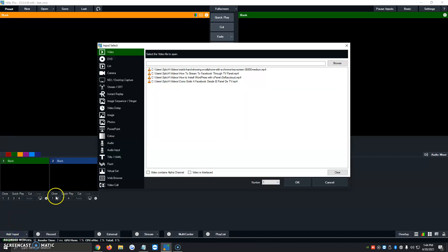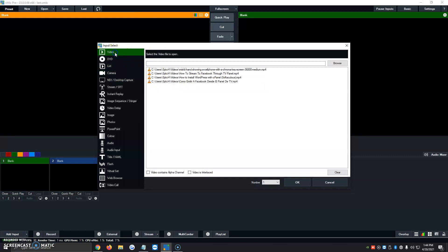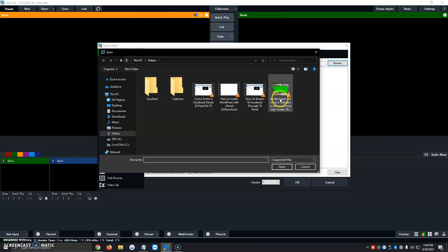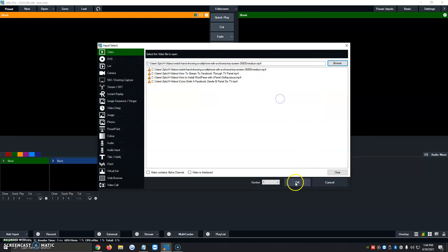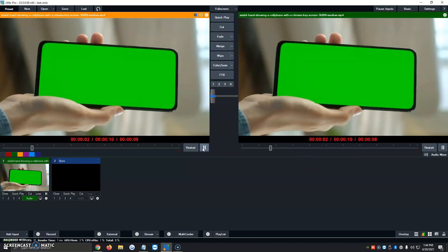We're going to click on Add Input. Instead of me adding the video, you would add the camera if it's a webcam with the green screen behind you. So we're going to add the video with the green screen, which is this one right here. It's a video of a person moving their phone, but it's got the green screen option.